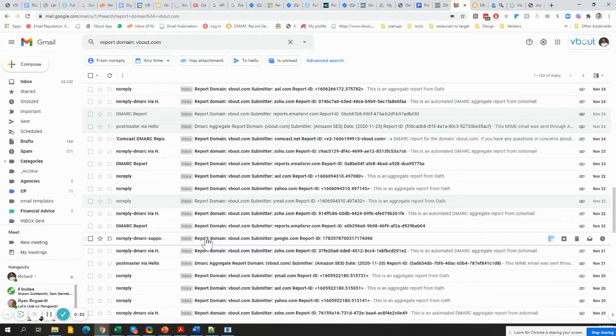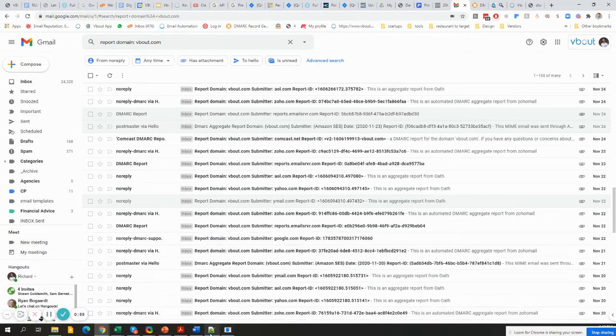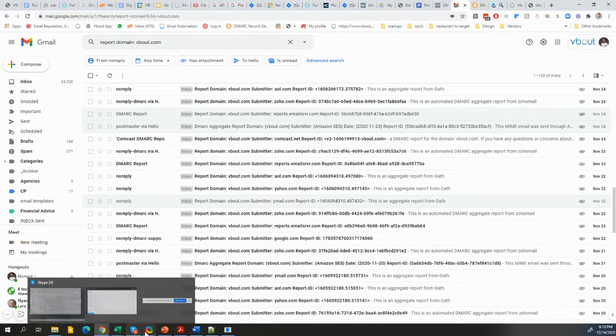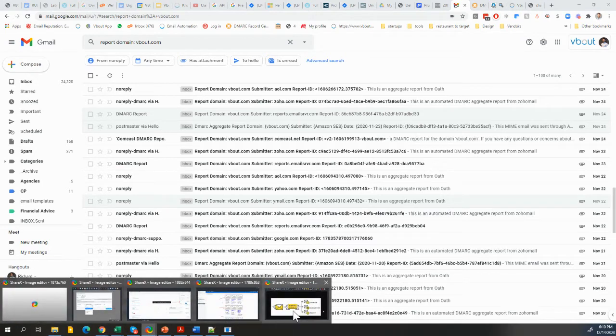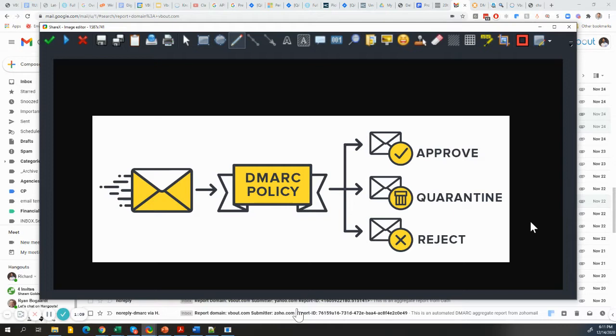Now you might be wondering, what the heck is DMARC policy? I won't get too much into the technicalities, so I'll give you a brief overview. There are thousands of resources out there, I highly encourage you to check them out. But I want you to think of your DMARC policy as almost like your own rule on your domain. So if anybody is trying to pretend to be you on the internet and try to send emails to people with your own domain,